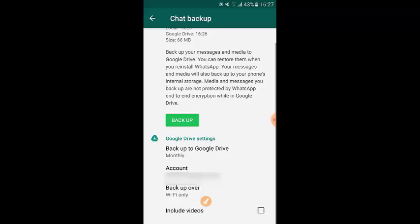If anyone has deleted WhatsApp messages without knowing how to back them up first, this video is for them — because now you can back up all your messages before deleting anything. Goodbye for now, and don't forget to subscribe to my channel. Bye!